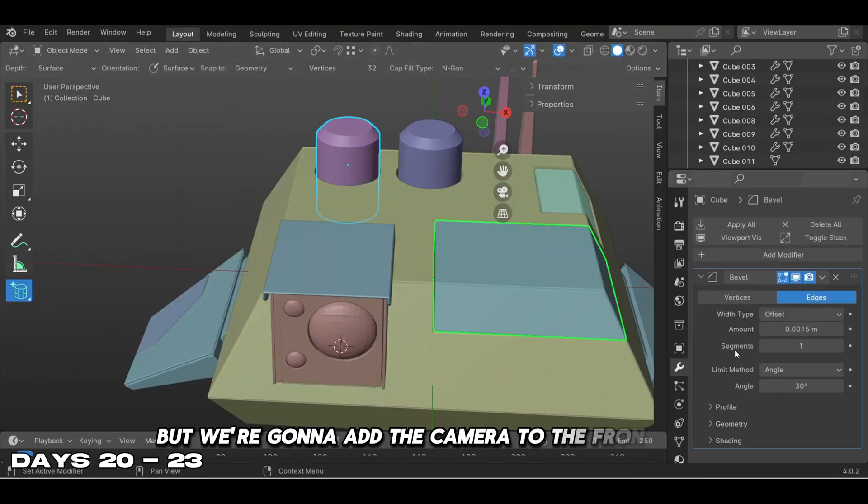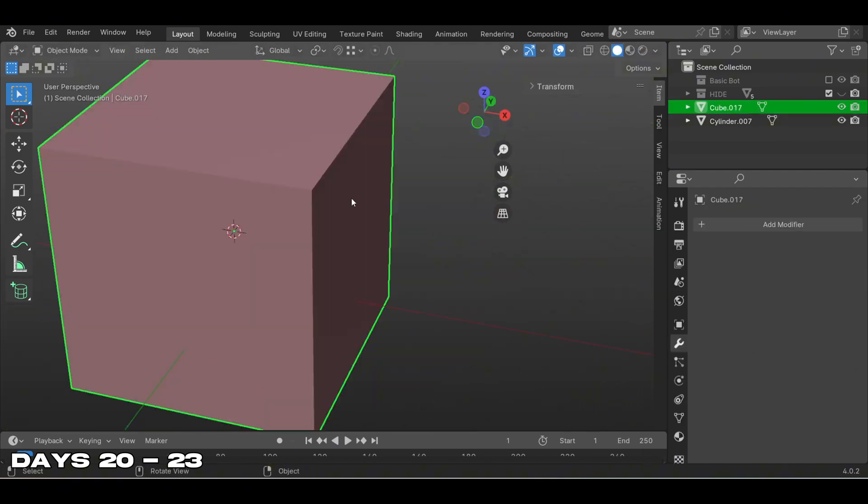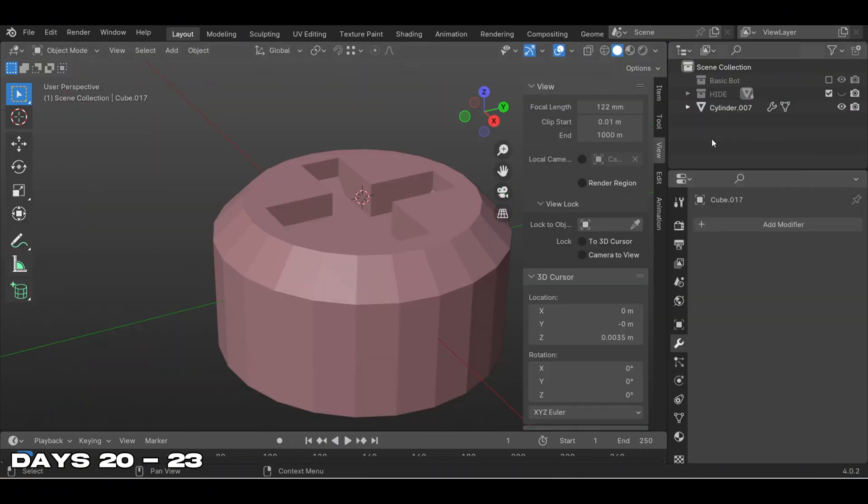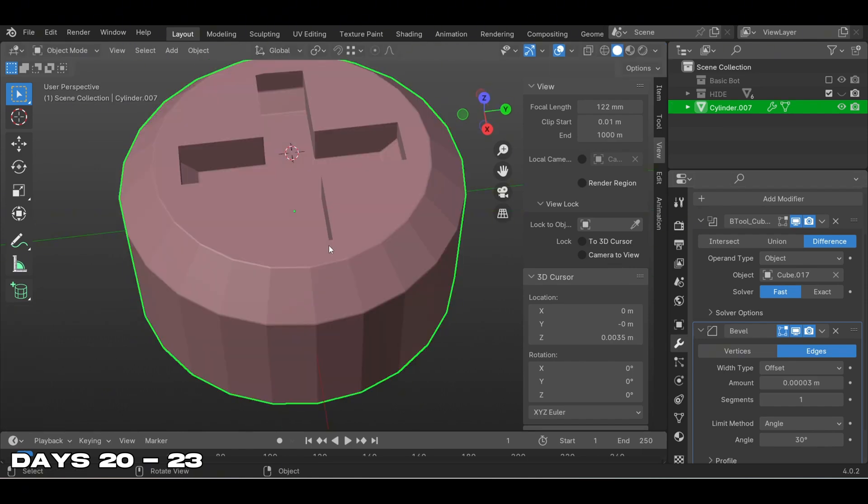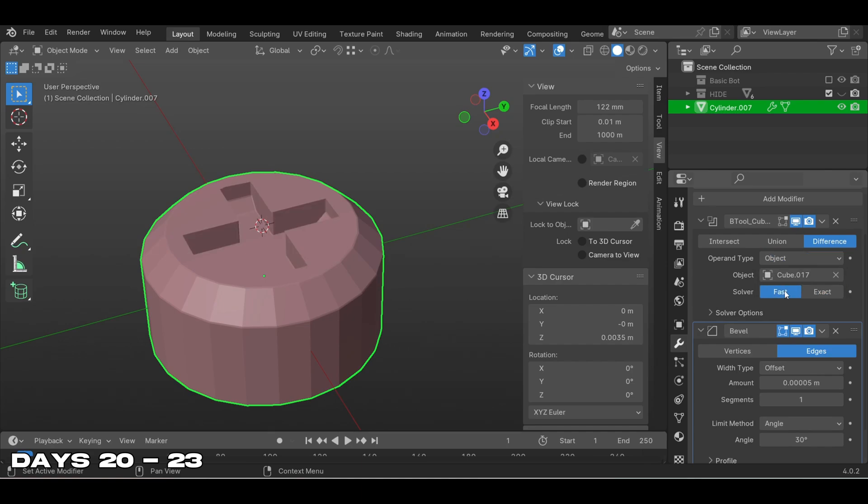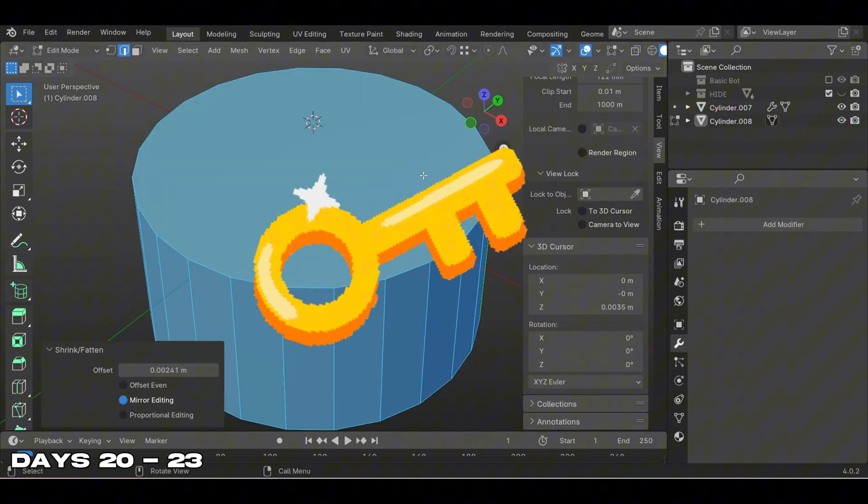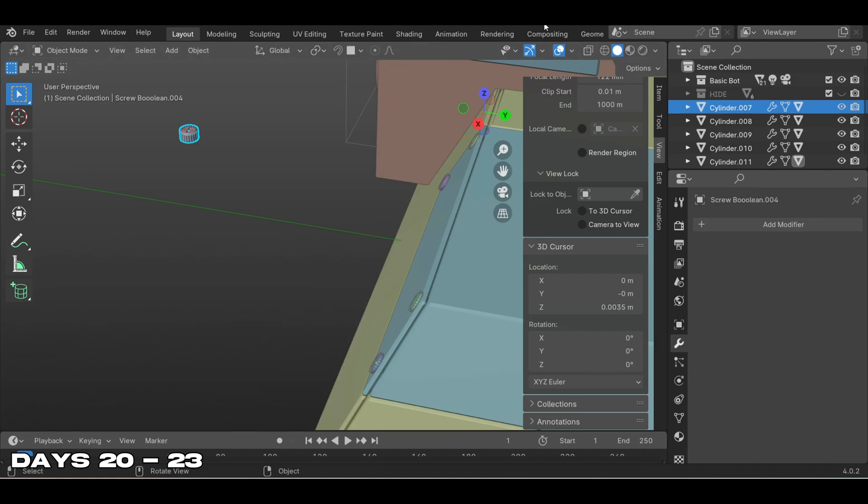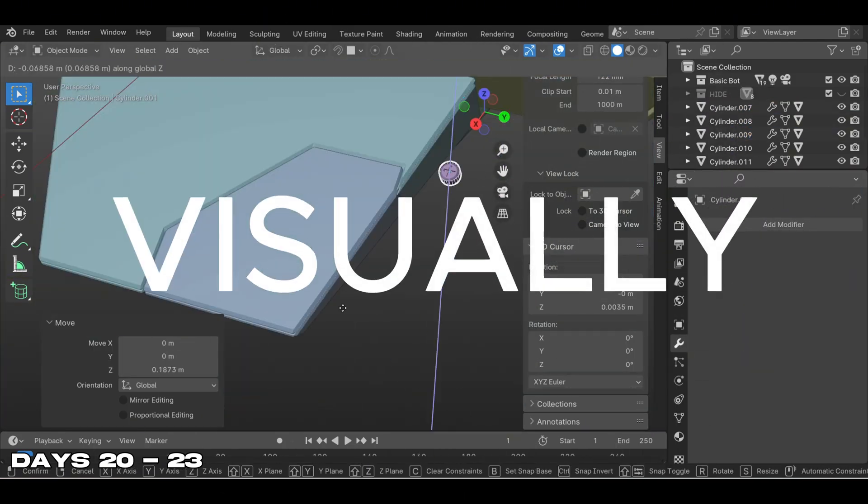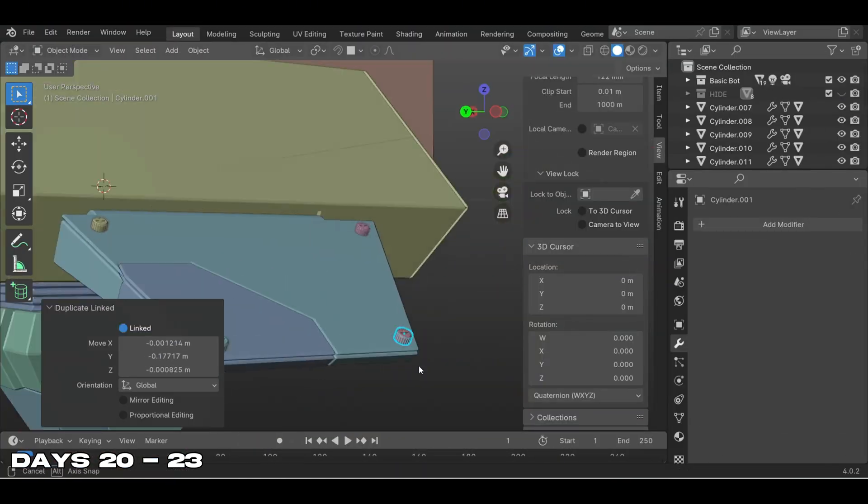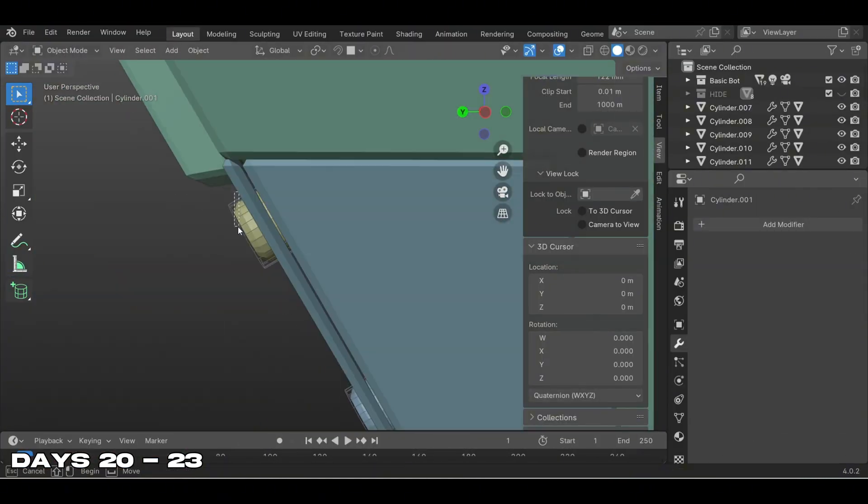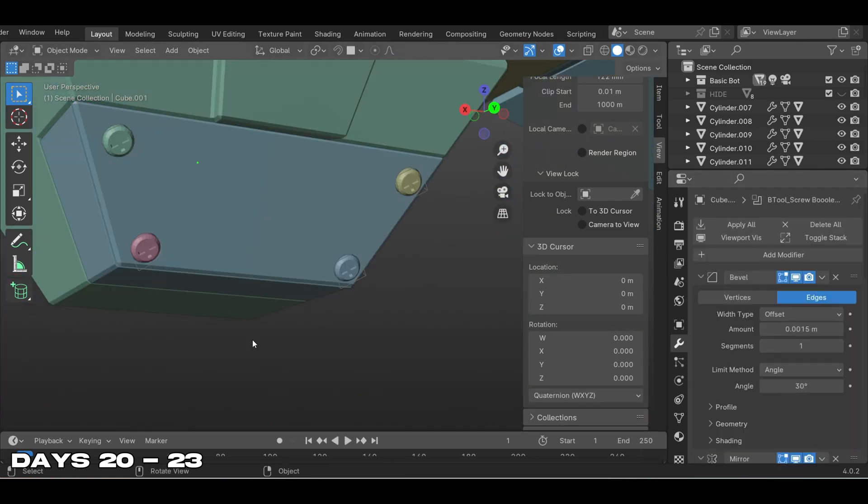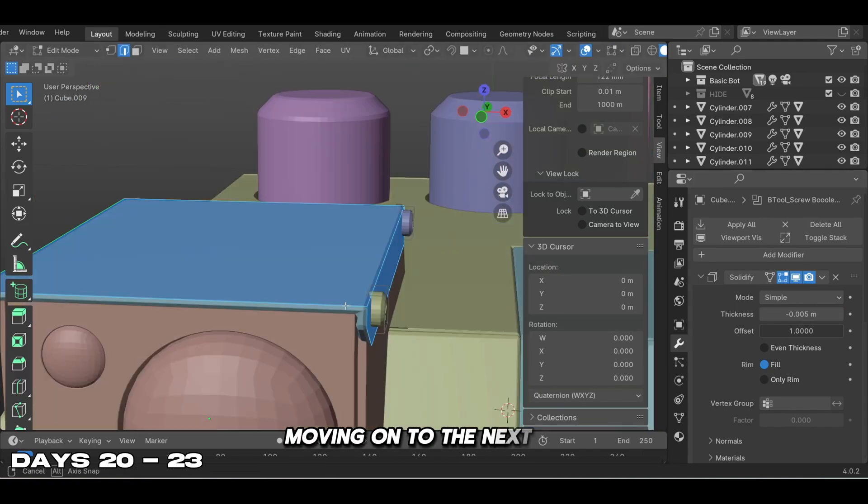Now we added finishing touches to our basic bot - a camera to the front face and small screws for detail. The bevel modifier is used extensively to round out edges, giving models a polished, realistic look. In hard surface modeling, the bevel is key to achieving the right balance between sharp and smooth edges, making robotic parts look both functionally and visually appealing. CG Boost explains how to control the bevel width and segments for different parts, demonstrating how even subtle bevels can significantly impact the realism of metallic surfaces.